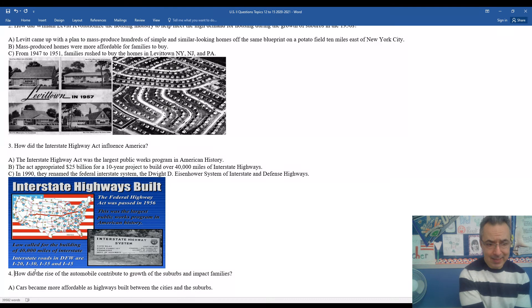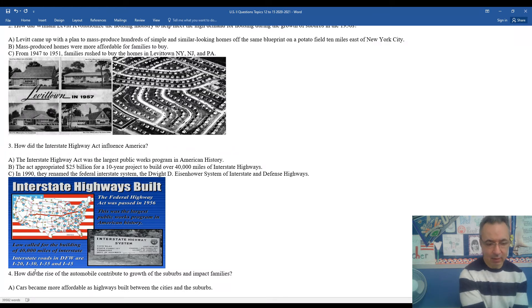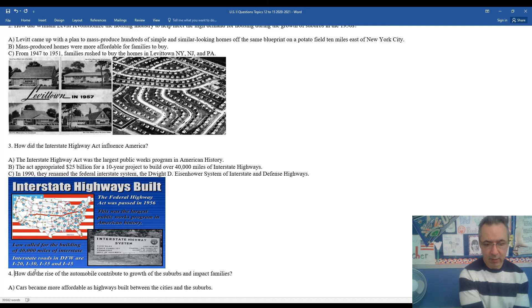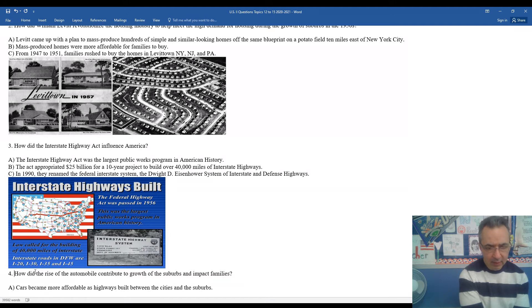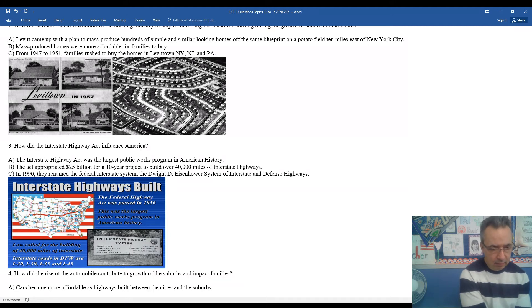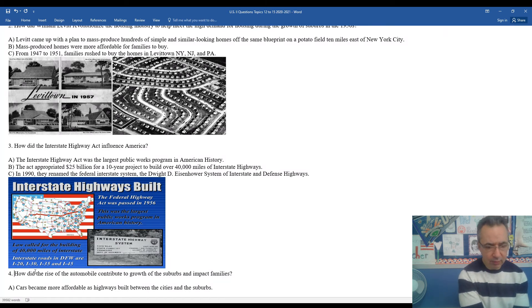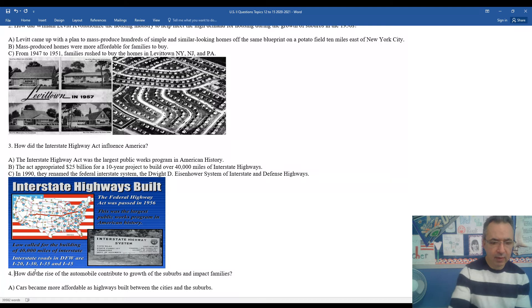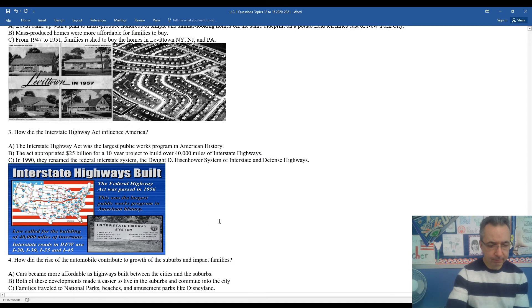In 1990, they renamed the Federal Interstate Highway System the Dwight David Eisenhower System of Interstate and Defense Highways. So we do honor Eisenhower even many years after his death. The Federal Housing Highway Act passed in 56 created 40,000 miles of interstate highways, interstate roads, including I-20, I-30, I-35, I-45, and many other highways like I-95 around the country.